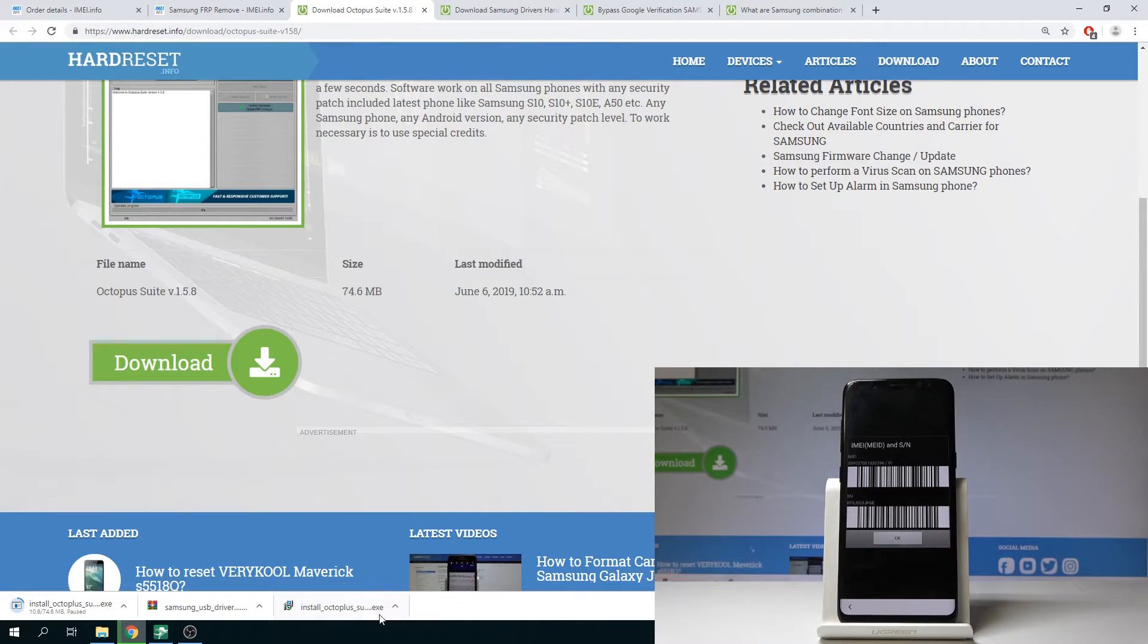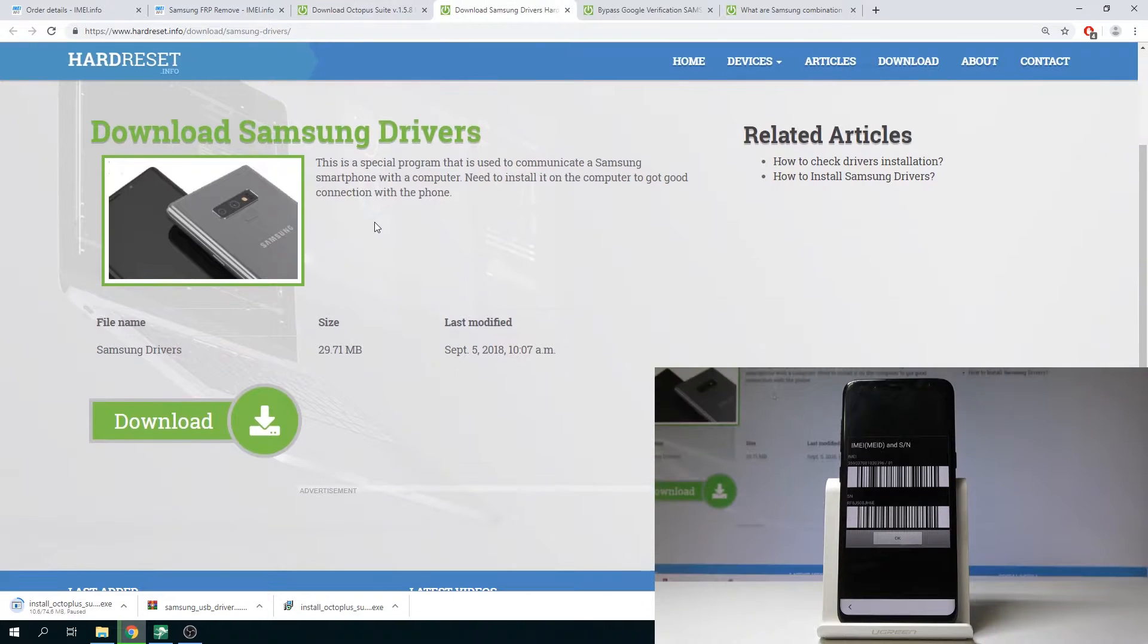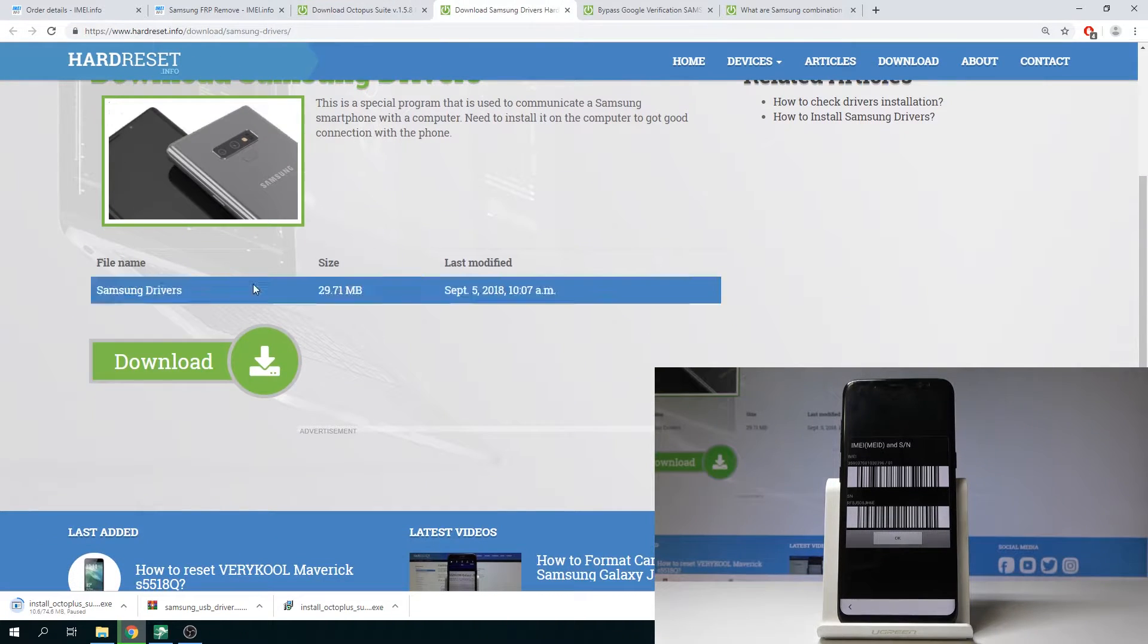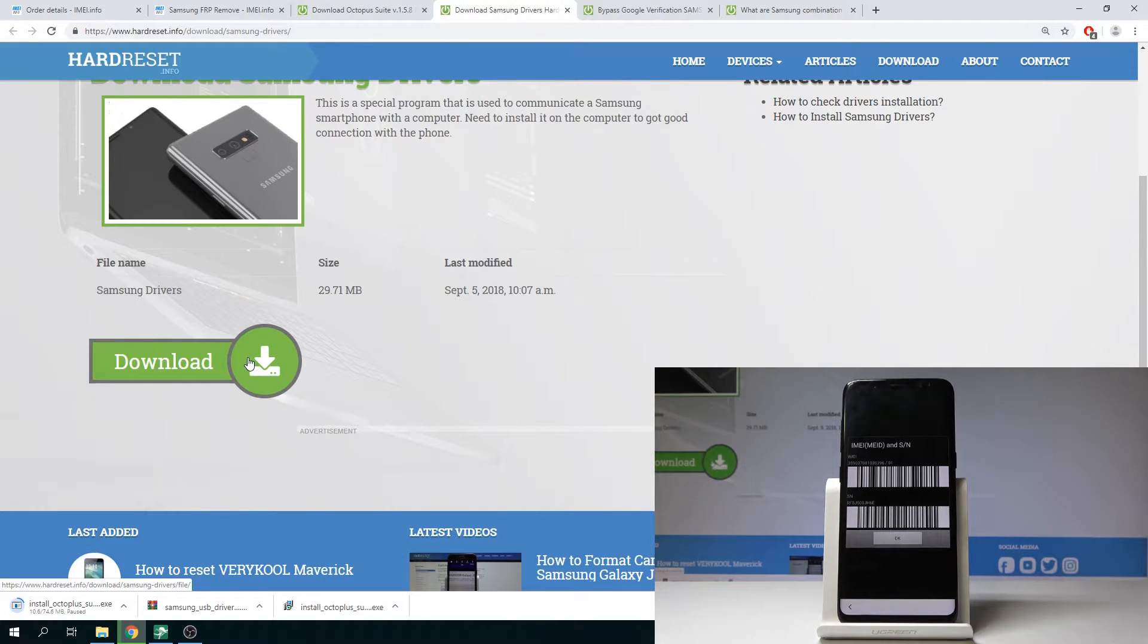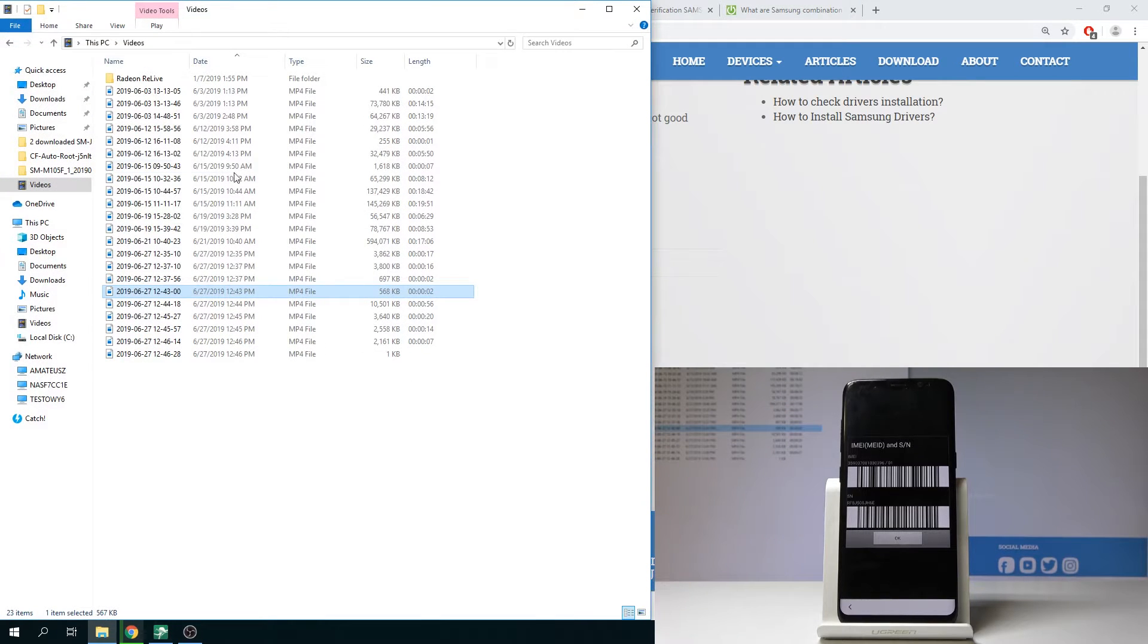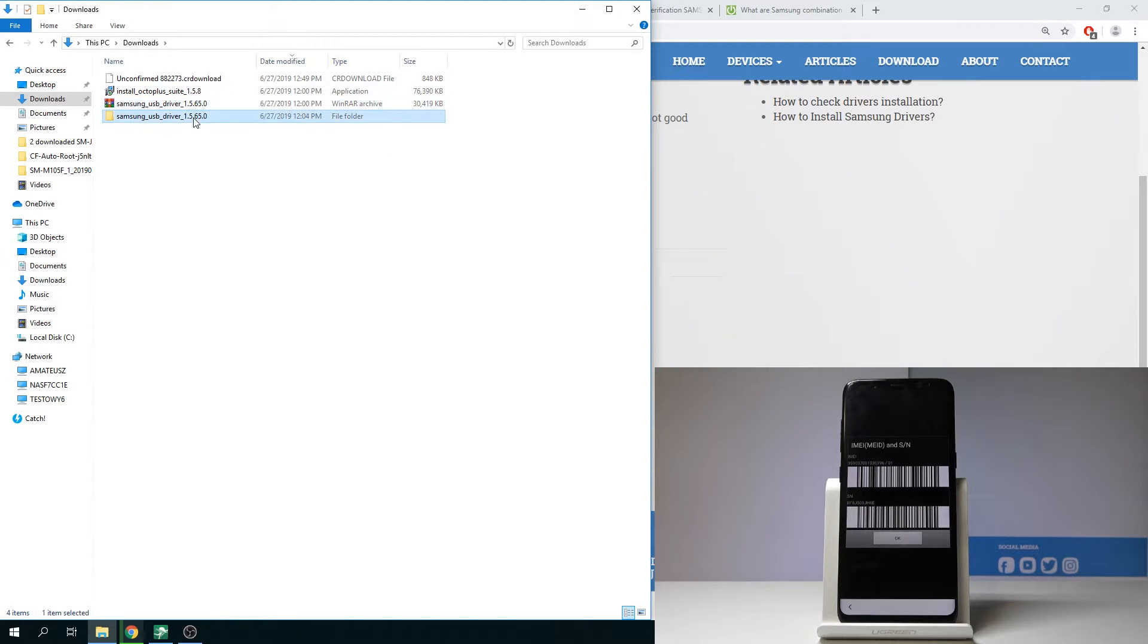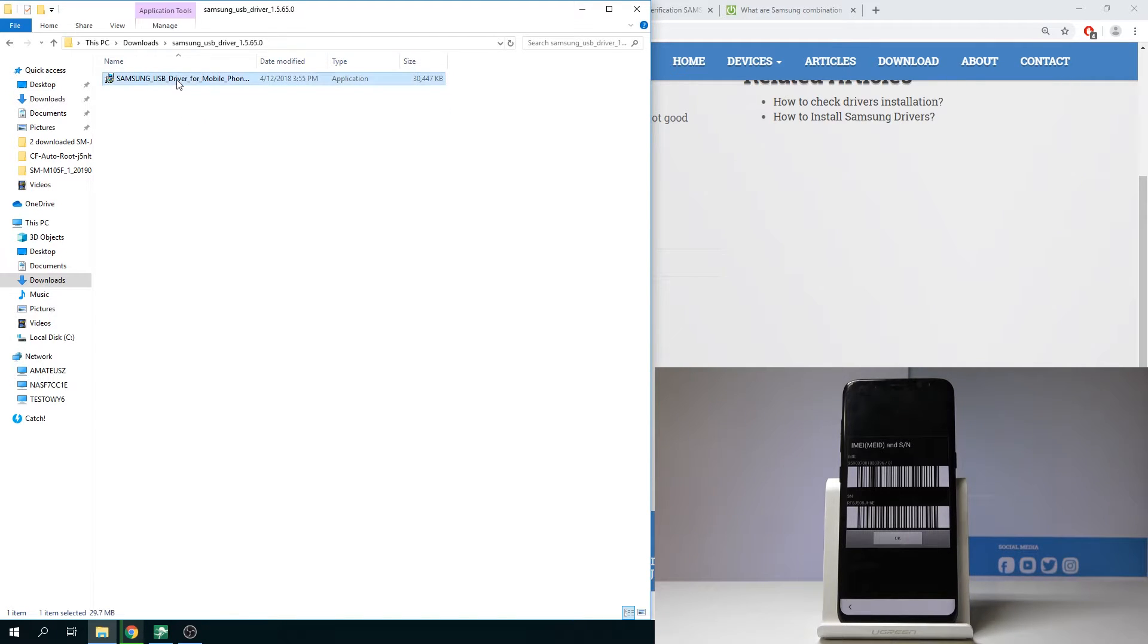I've got my Octopus downloaded. Here you can also use the Samsung drivers. Let's just use the download button. Then of course you need to go to your downloads and here you need to unpack the Samsung drivers and you need to install them.